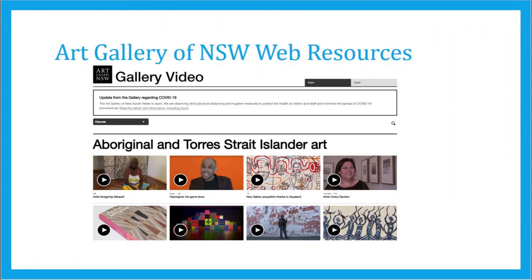The Art Gallery website also has extensive resources, such as artist talks, available as a further discussion point for students to engage with, offering the perspectives of the artists whose work the students have experienced first-hand.